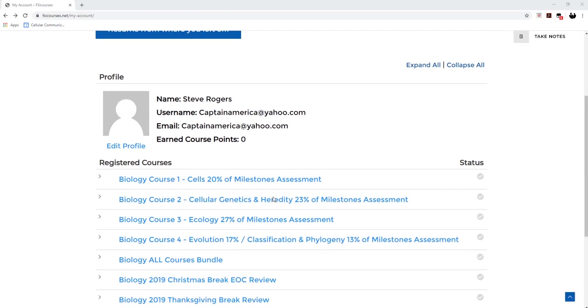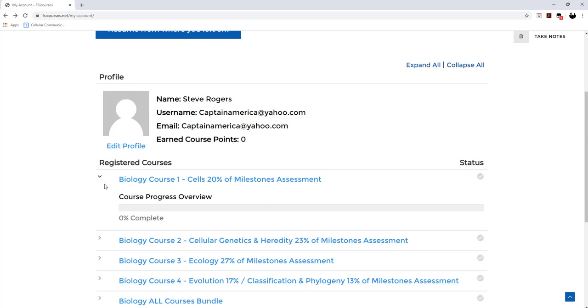And then if you scroll down, it will show you a list of your registered courses. And if I click this arrow right here on the left of this biology course one, notice it'll bring down a drop down menu that shows your overall course progress.